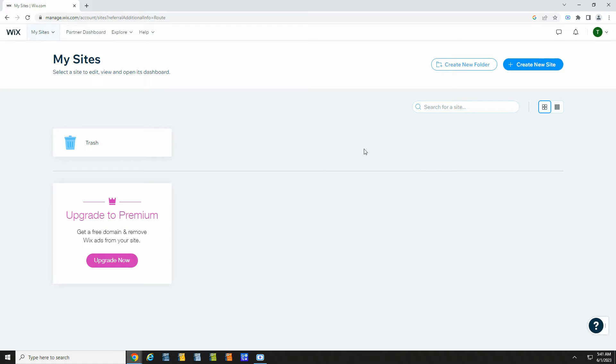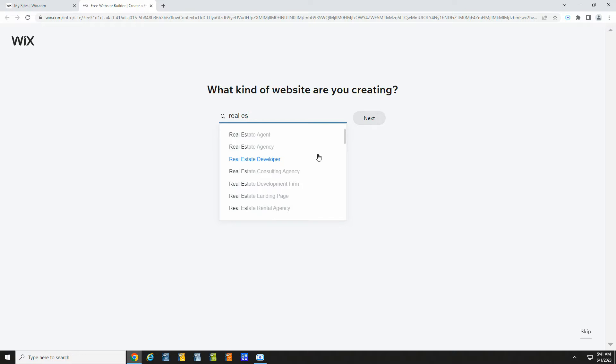Now you should set up your Wix site. First create an account, then click create new site.